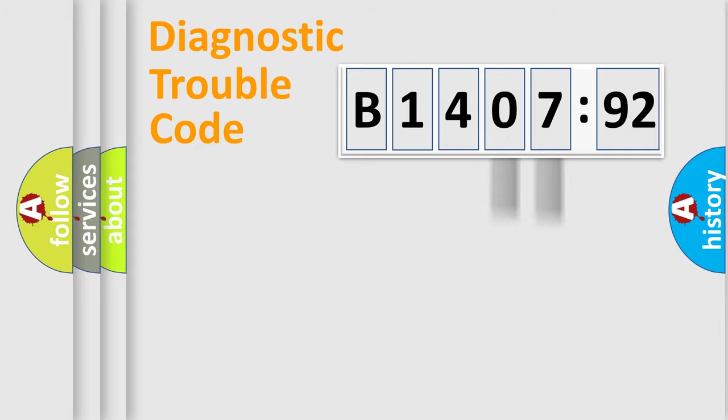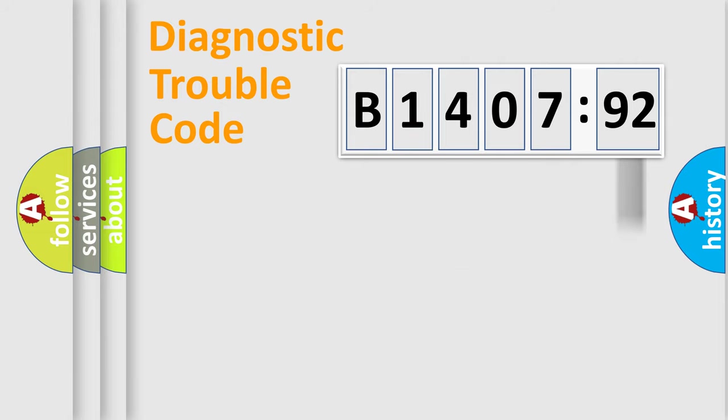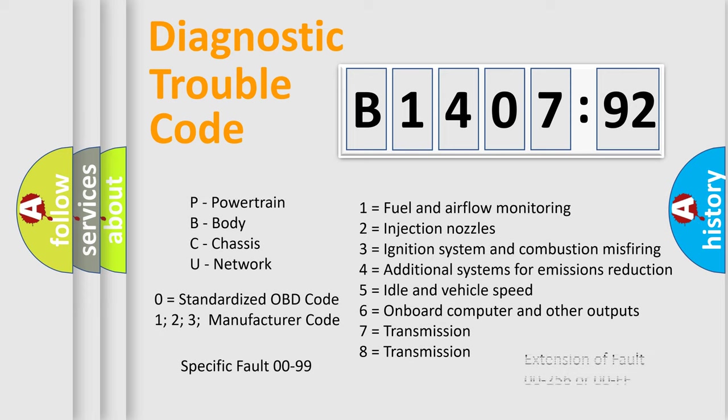Only the last two characters define the specific fault of the group. The add-on to the error code serves to specify the status in more detail. For example, a short to the ground. Let's not forget that such a division is valid only if the other character code is expressed by the number 0.